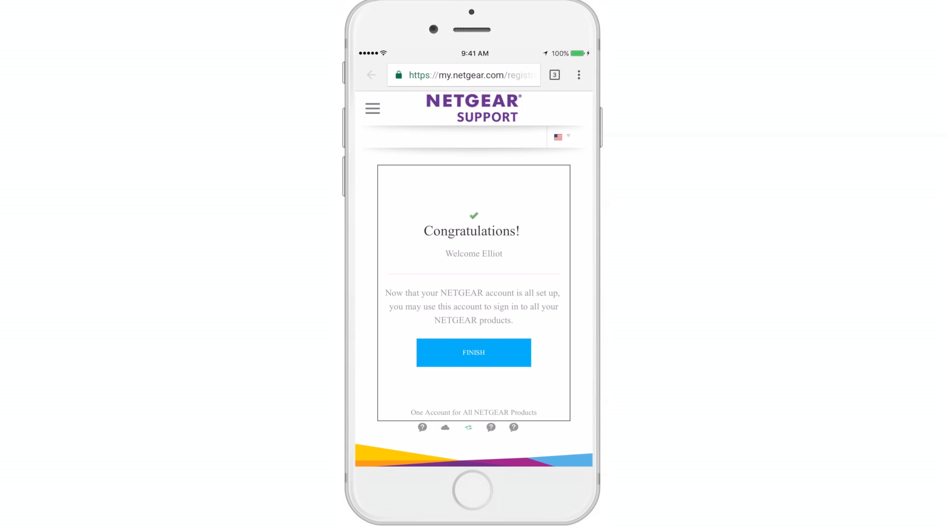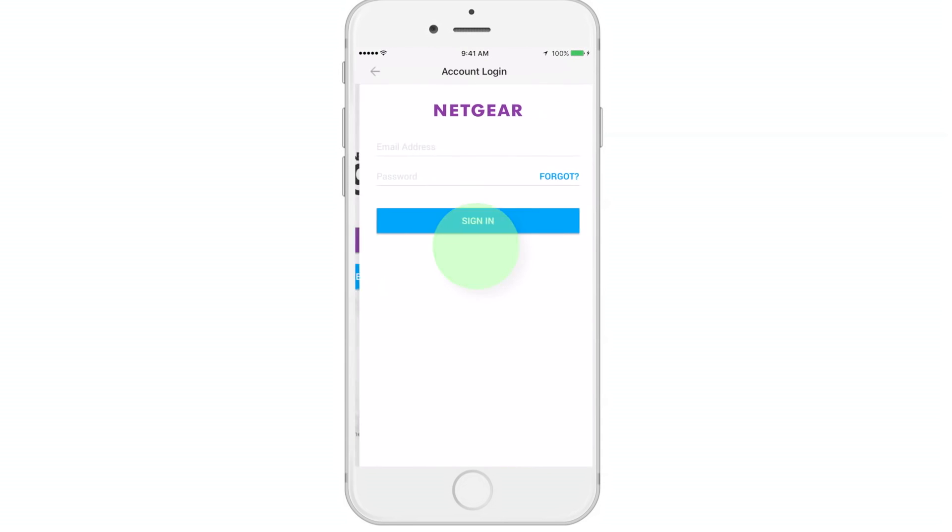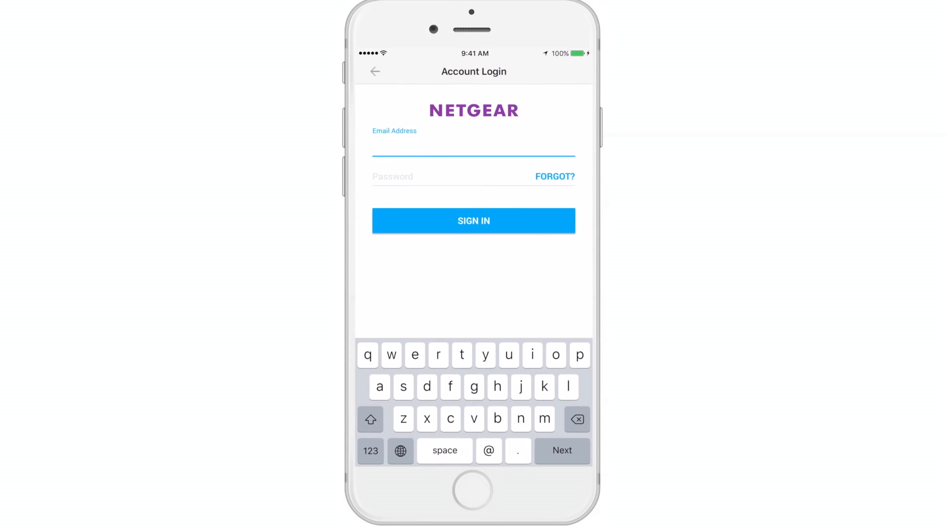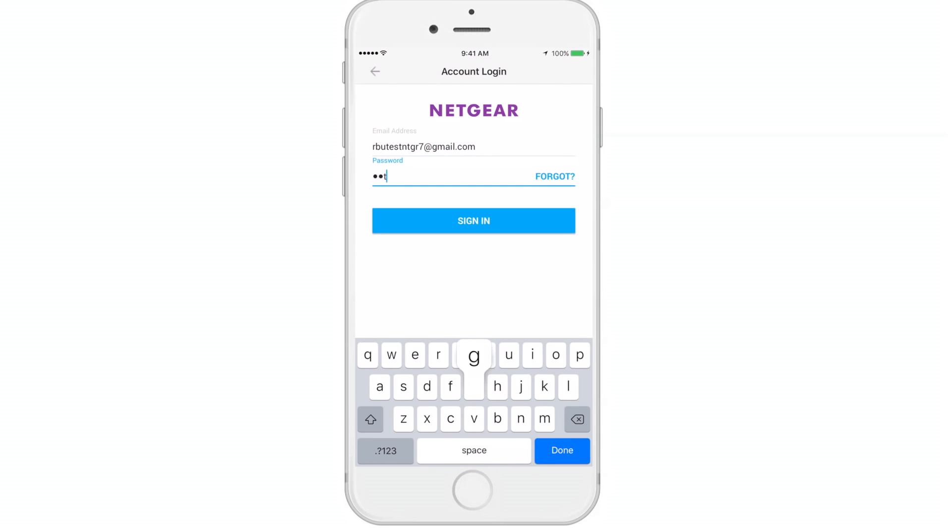Now, let's sign in to your account. For your account login, please enter your email address and password registered under your Netgear account and sign in.